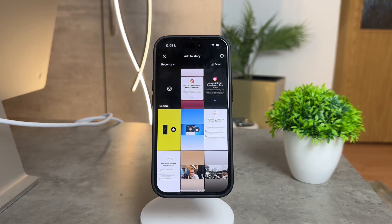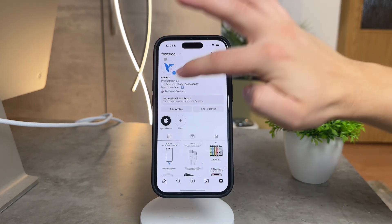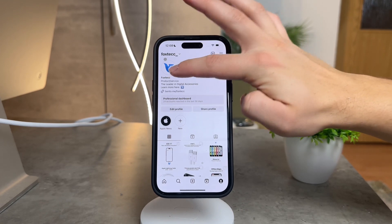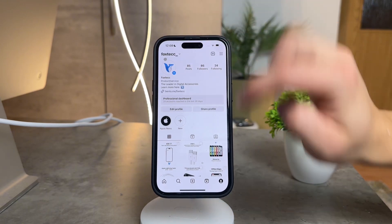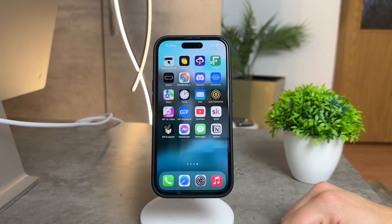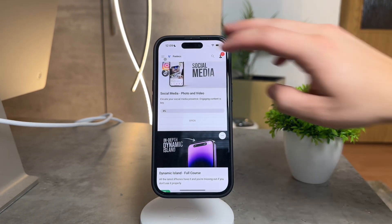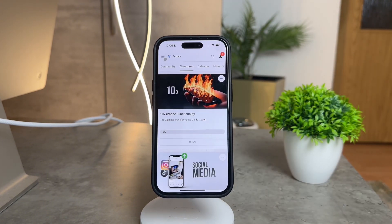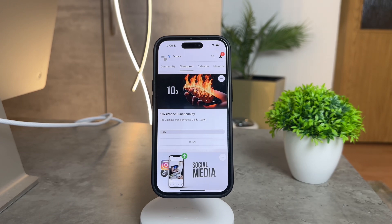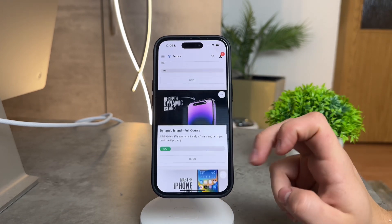So there you have it, Foxtech Community — a quick guide on managing those hype comments on Instagram. Remember to explore both options based on your preferences. And speaking of learning, did you know I've created a free Foxtech educational platform? Dive into various iPhone-related courses, all for free, with new content being added regularly.